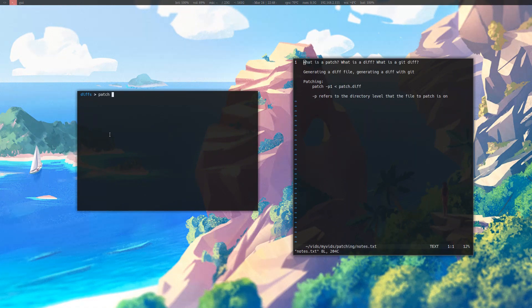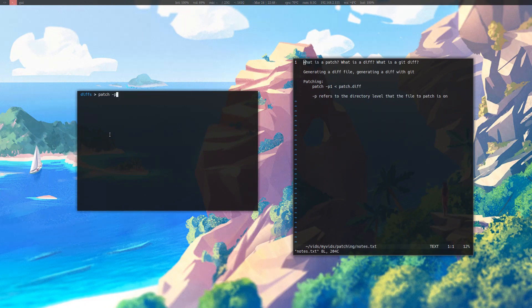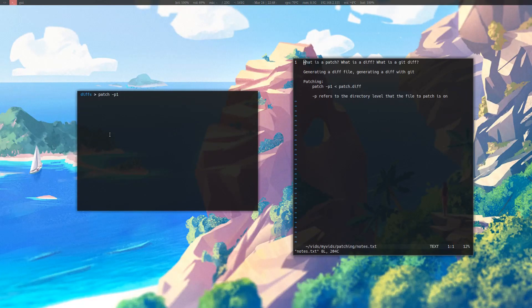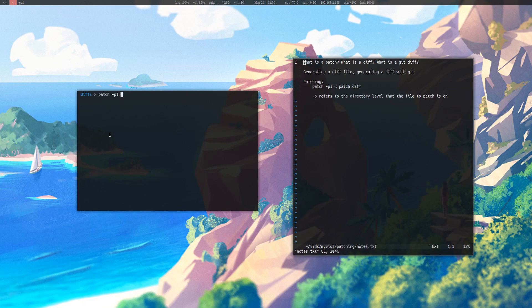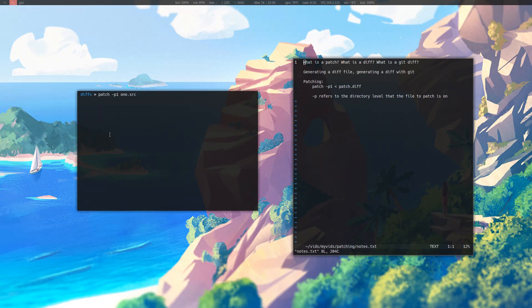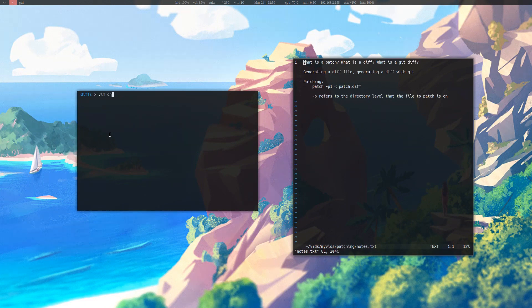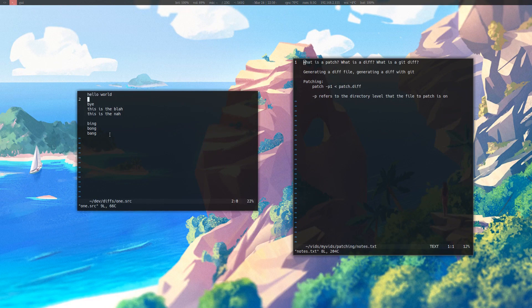And one, so that means that it is on this level, and that patch doesn't have to look for another directory. And then I type in the file I would like to patch, which is one dot source. And then I type in the name of the diff file, diff. If I go into one dot source, you can see that the changes have been made.